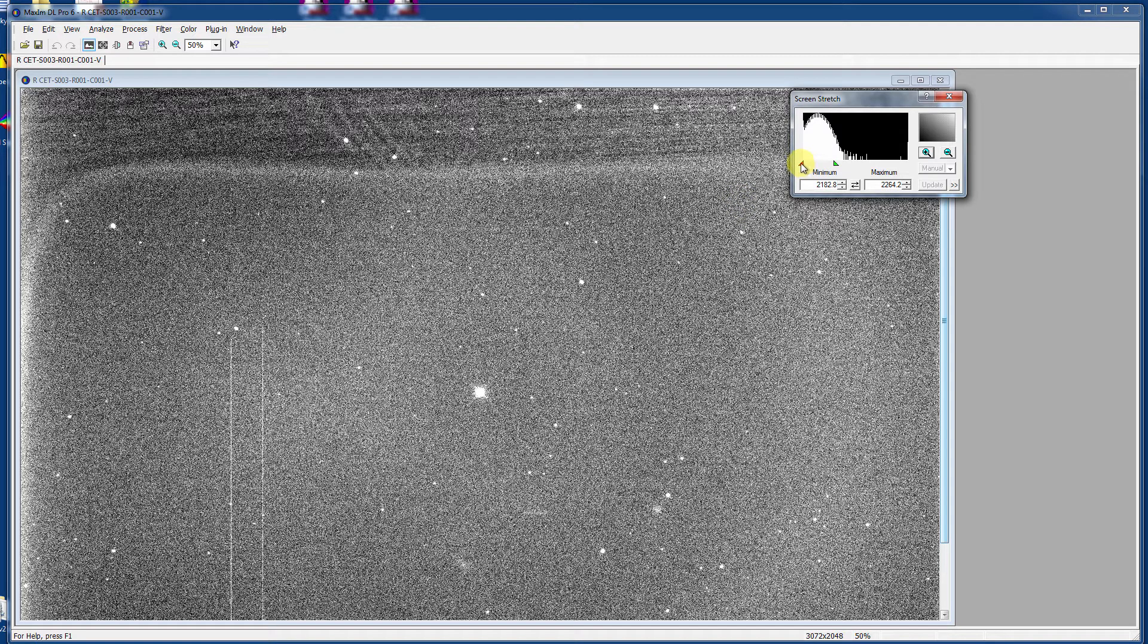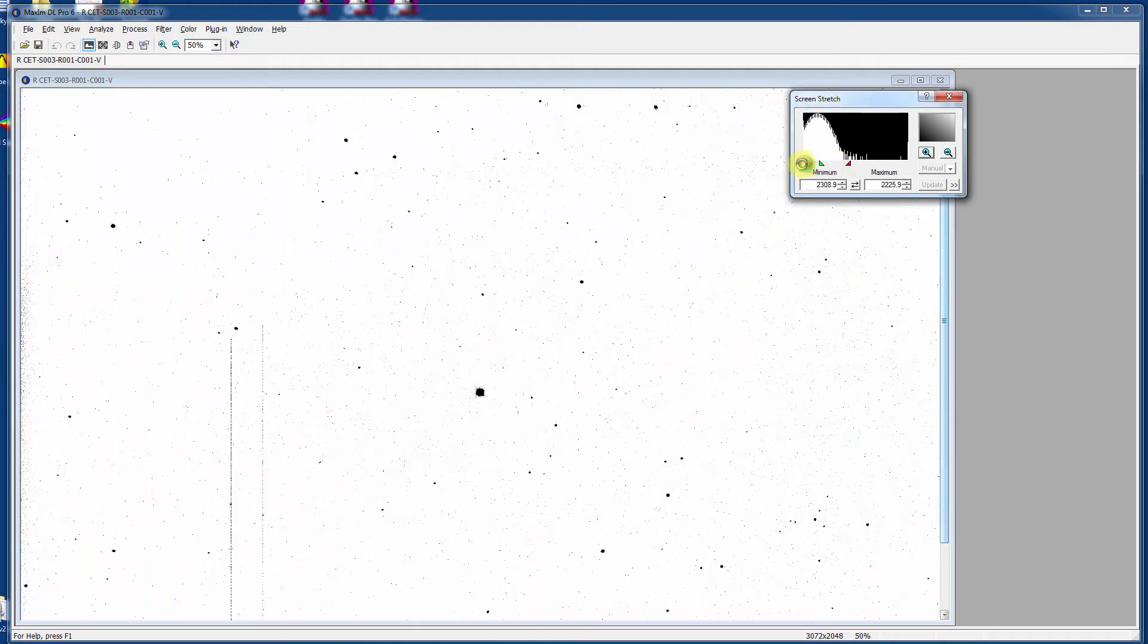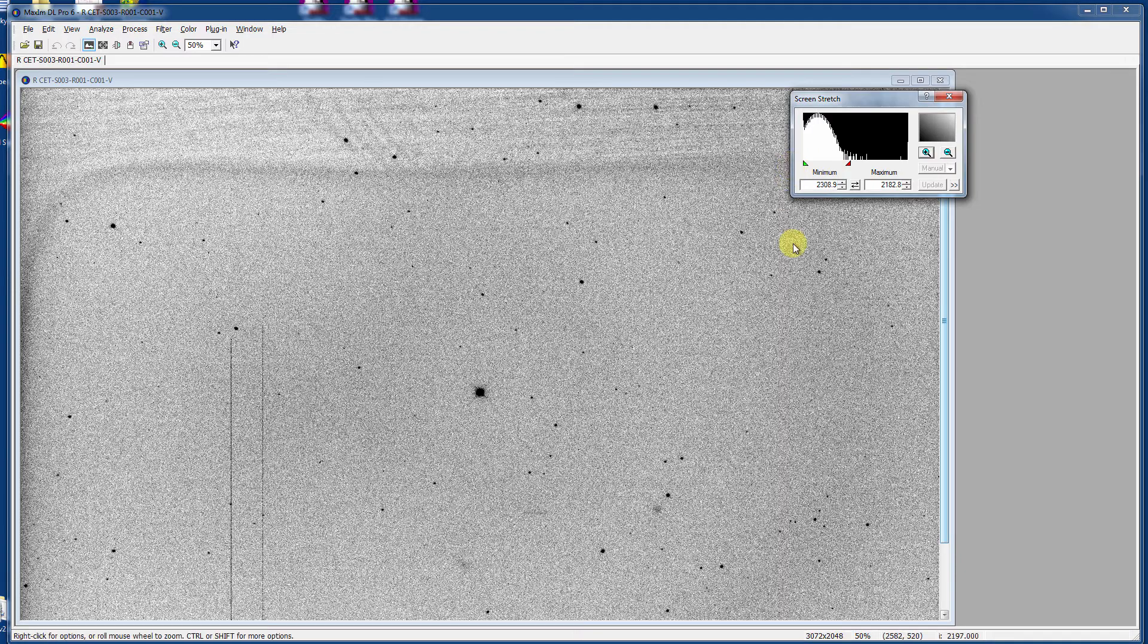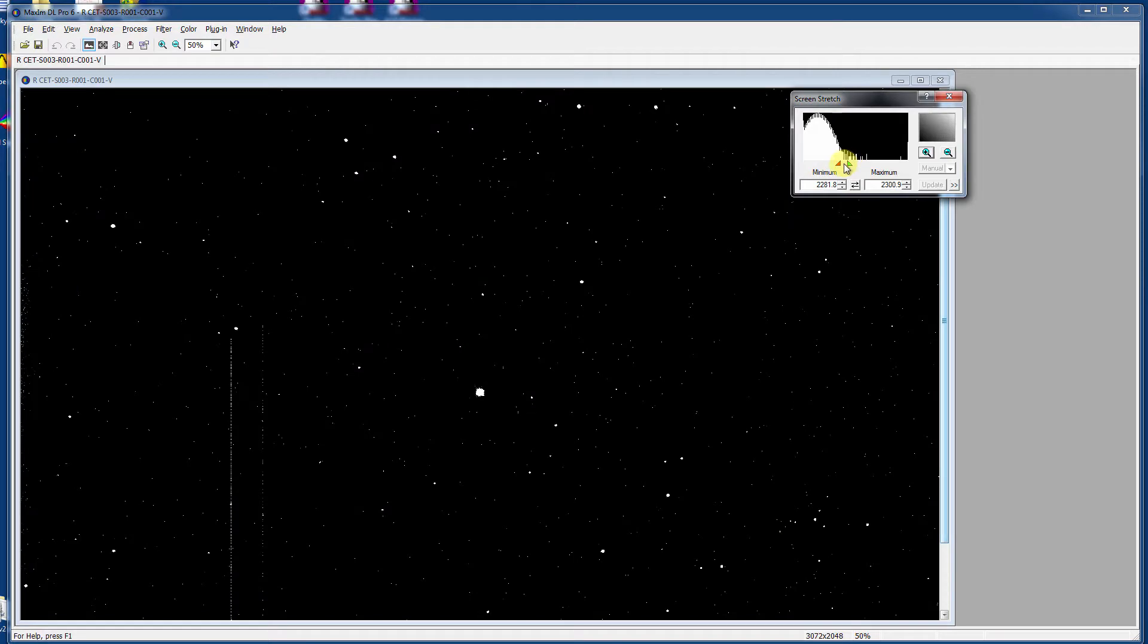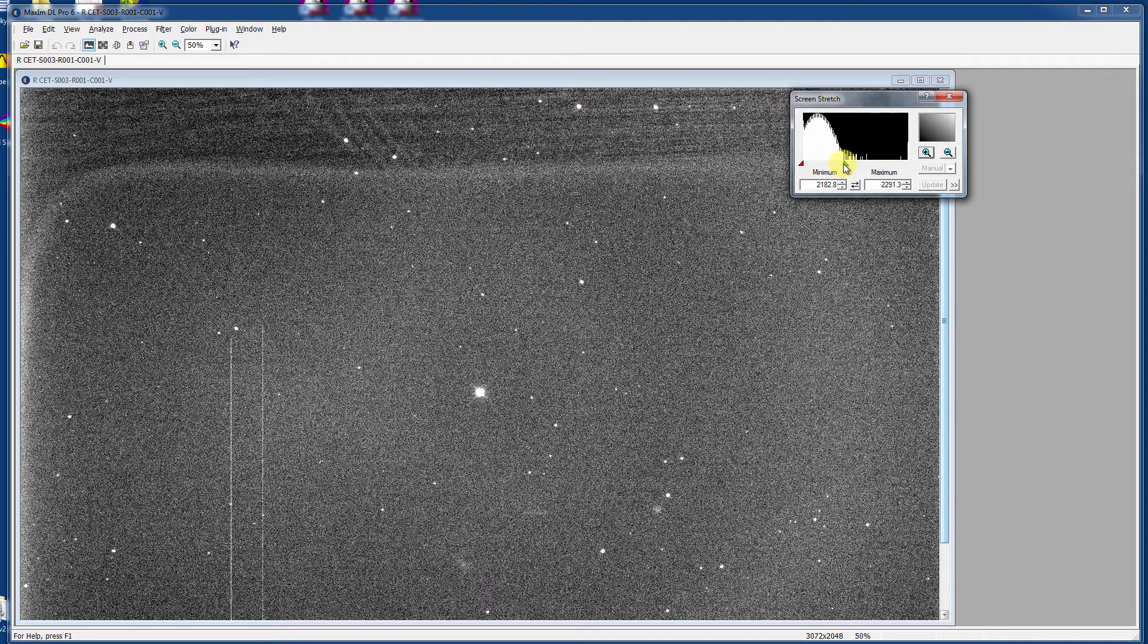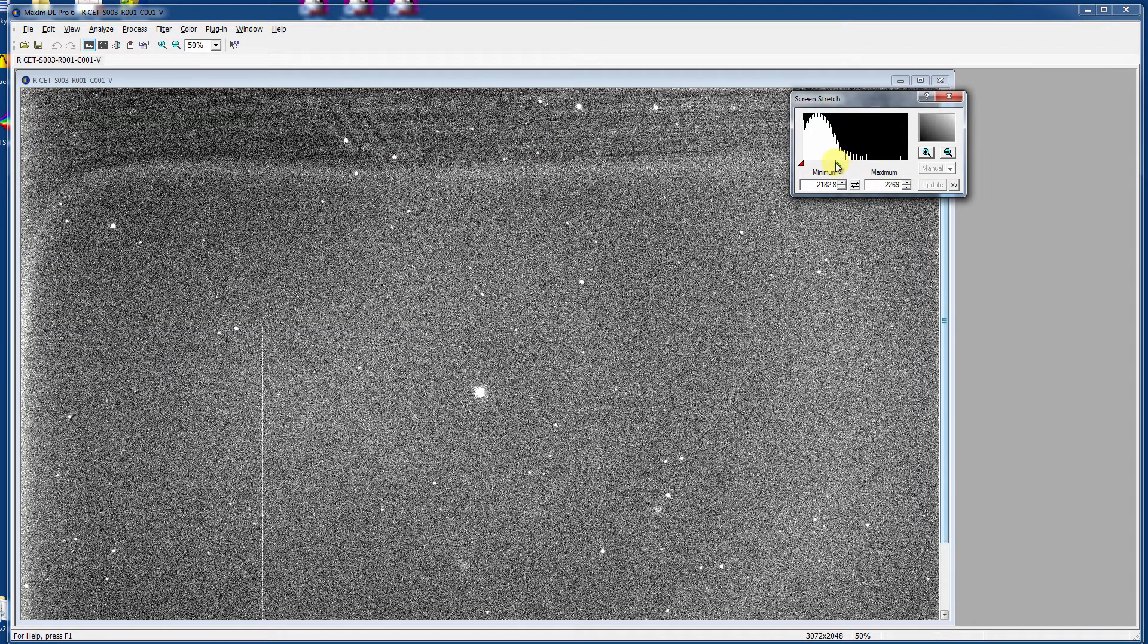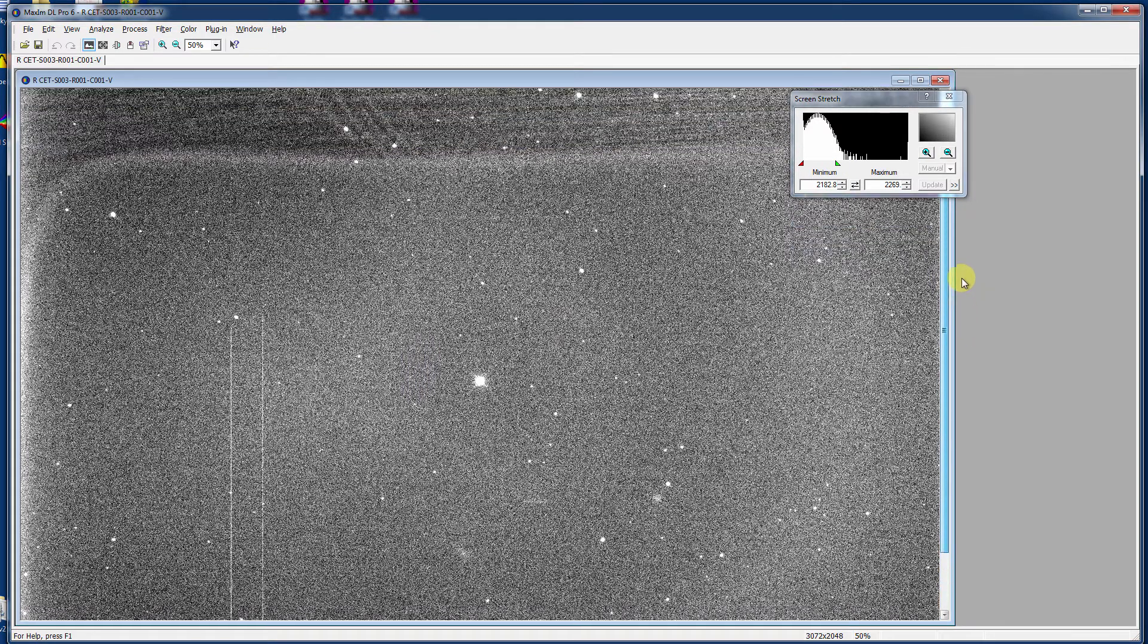But you can also reverse these completely. You can set black to white and white to black and look at something in shades of gray, which sometimes astronomers like to do. I'm going to leave it just at this level right now.